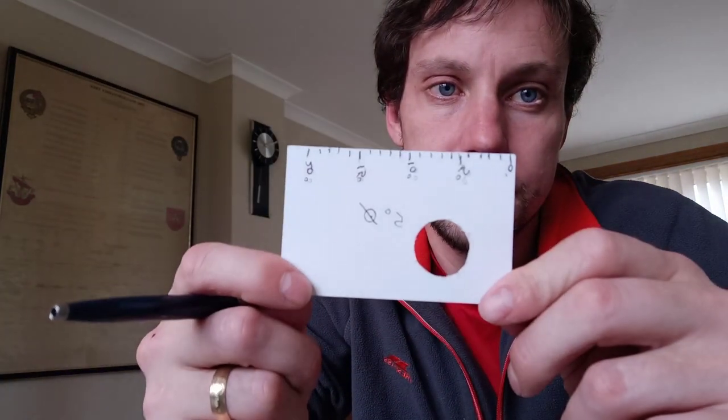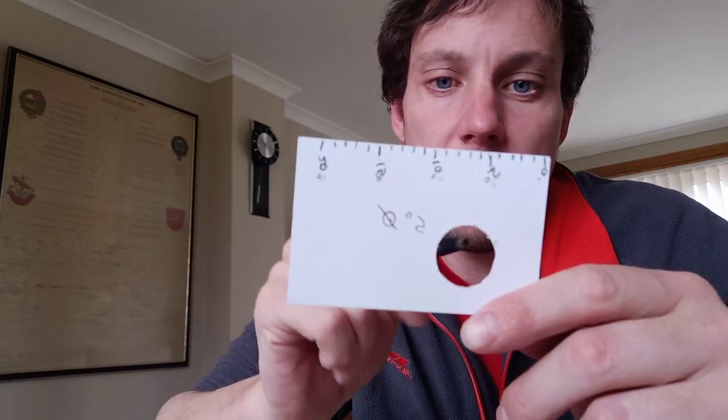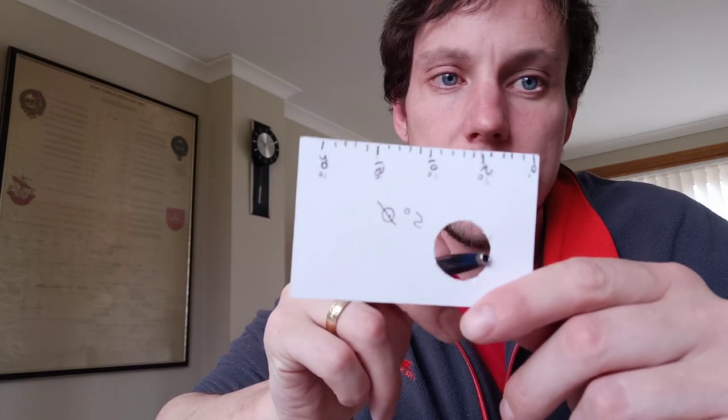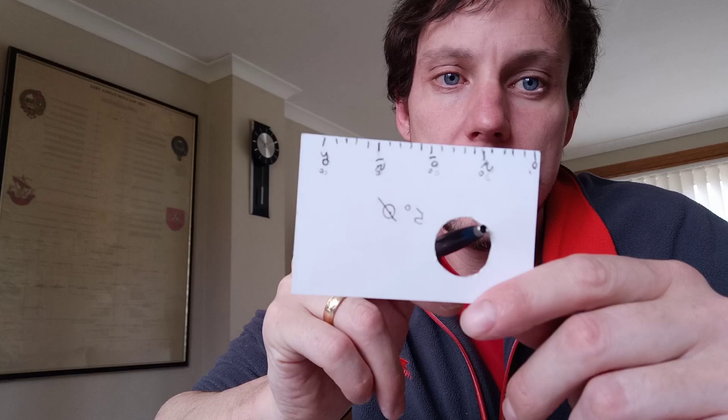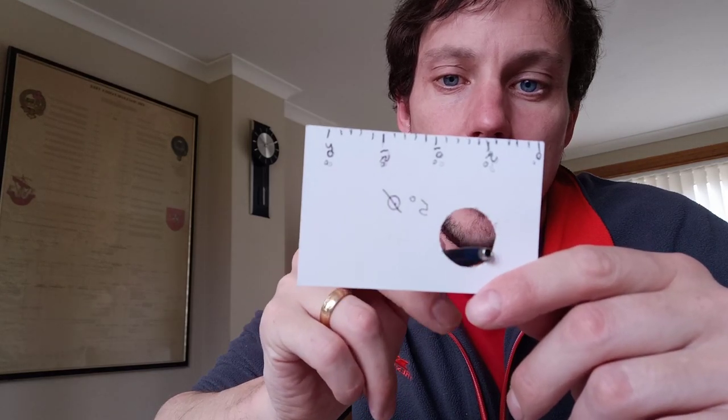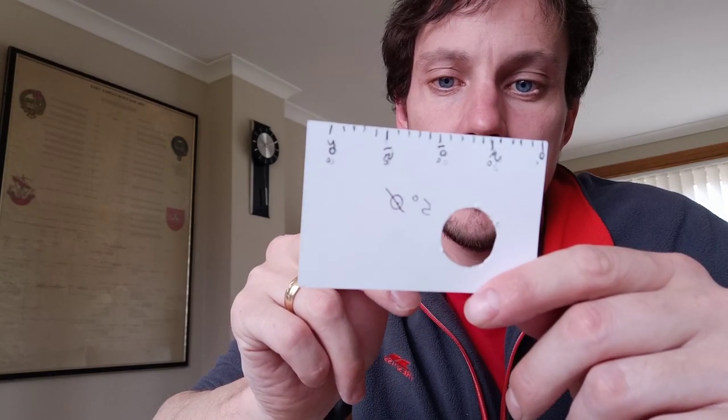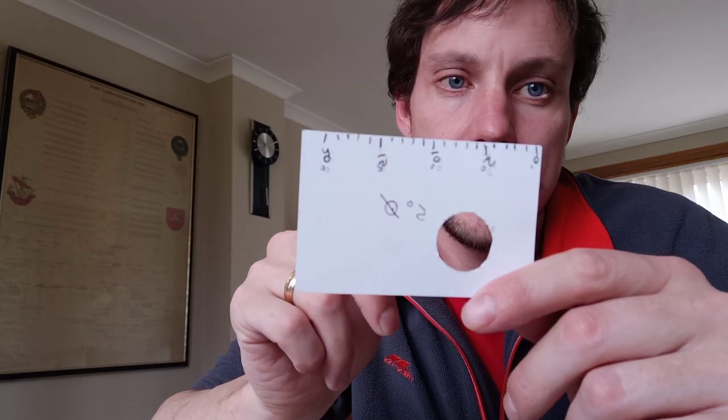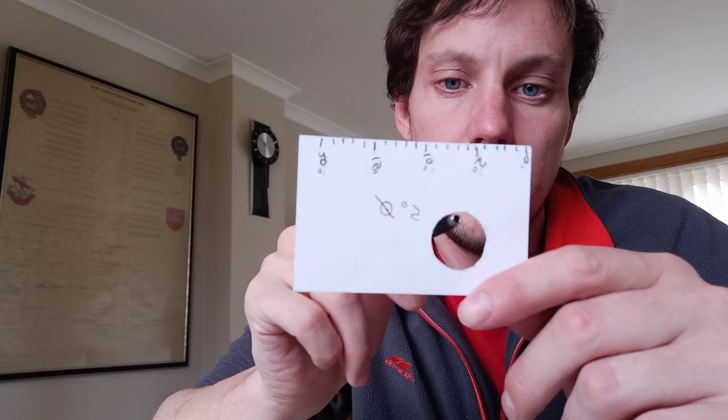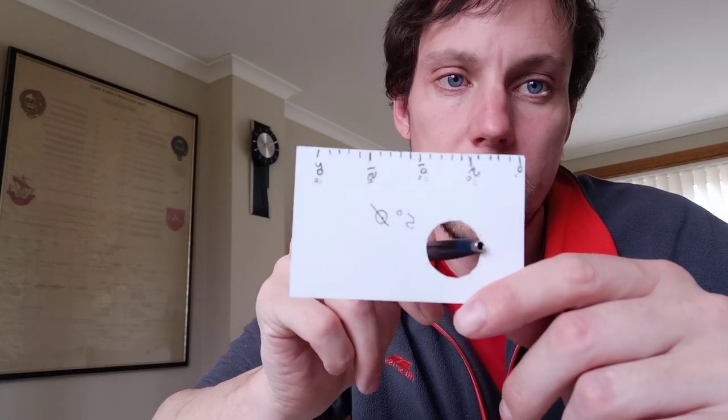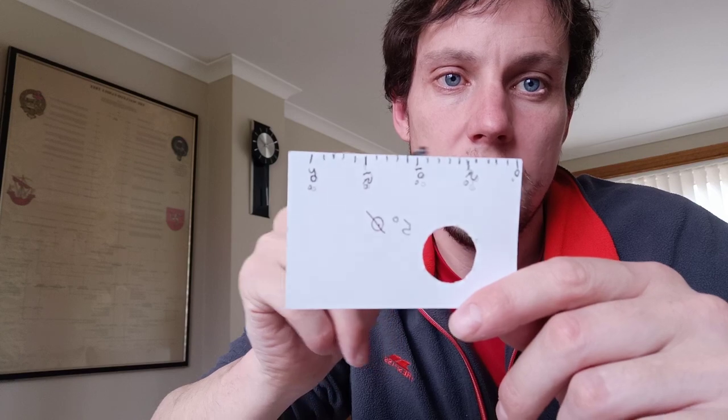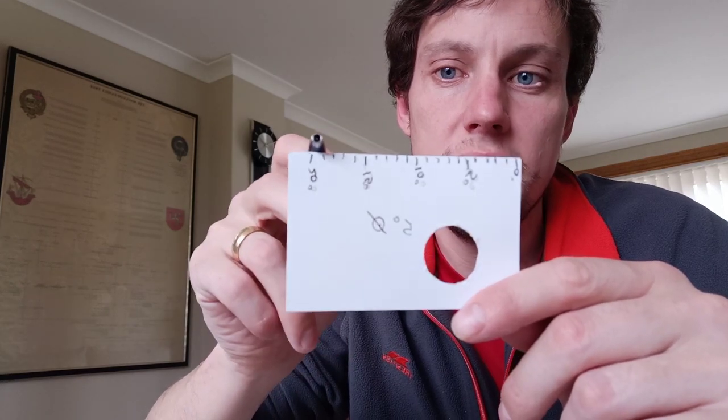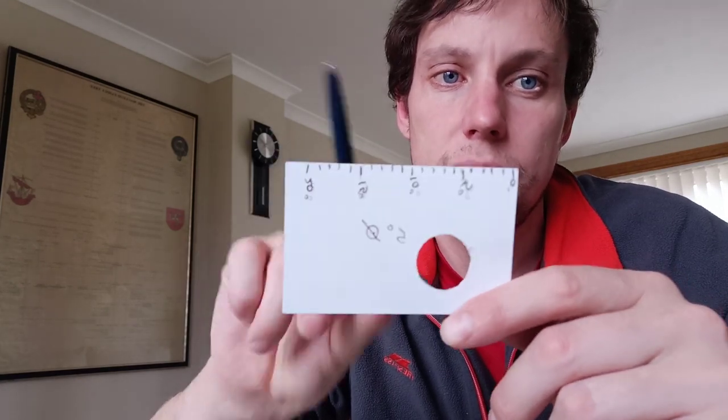I've also made up this. It's basically just a business card with a hole cut out of it. Now, the hole represents a 5 degree diameter on the star atlas, which is the same as what you should see through a standard finderscope. I've also put a scale up to 20 degrees to help you take measurements on the atlas.